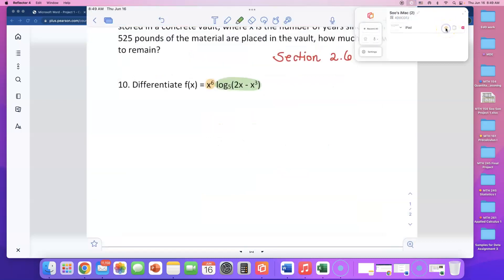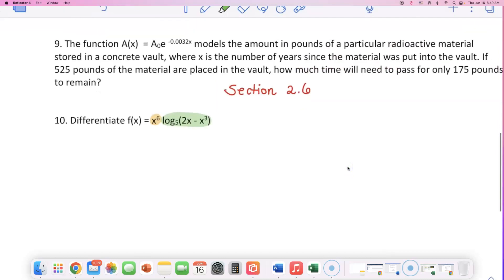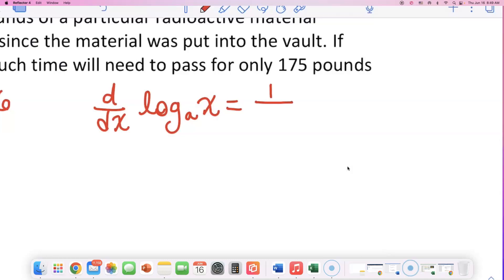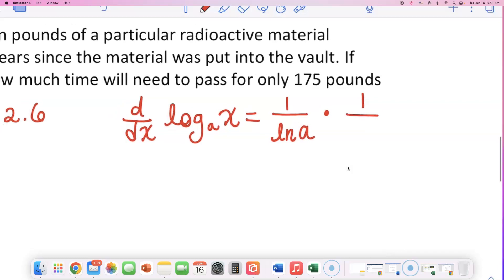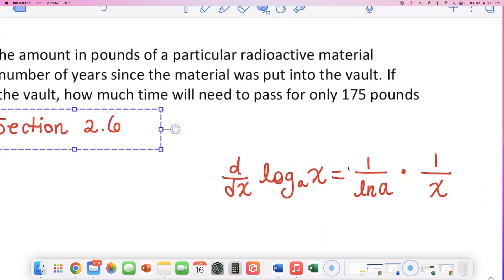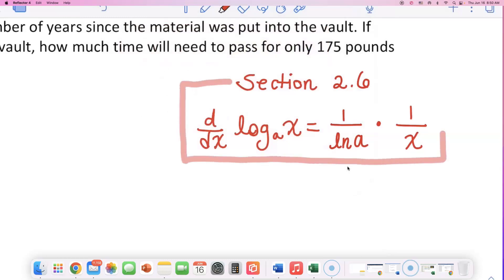Let me bring my iPad back. Section 2.6 — I'm going to write down the formula. If you want to differentiate an expression that is log base a of x, then you have to do 1 over natural log of the log base a, times 1 over x. This is what Theorem 13 from section 2.6 tells us to do, and that's probably what makes this problem more difficult.